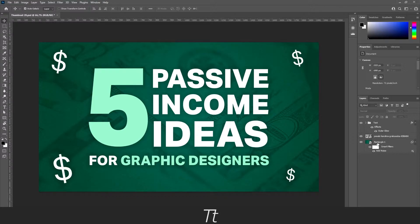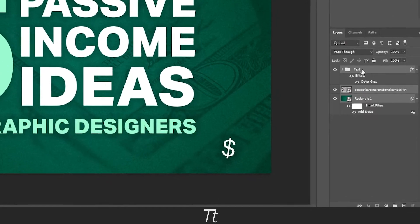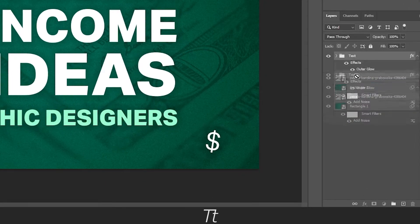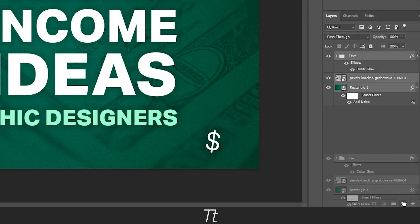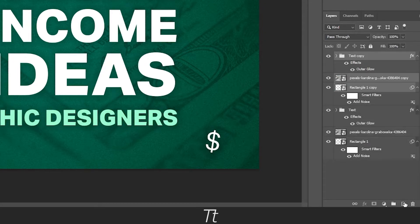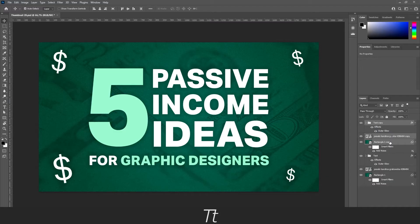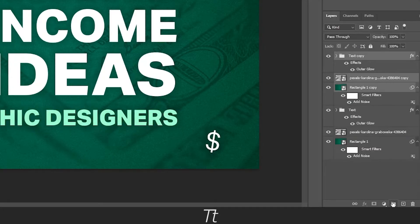The first thing I would suggest is to create a copy of all of your layers. So let's just select all the layers right here and drag it down to this plus sign right here. And as you can see, it has now copied all of our layers. If you press on this folder button right here, you will get all layers in the folder.